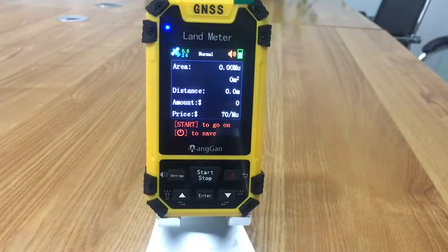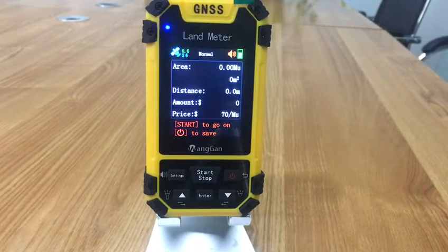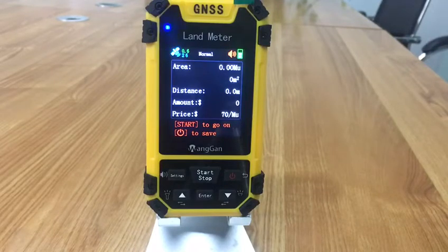Then you can see the error, the distance, the amount, and the price.